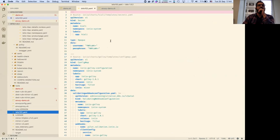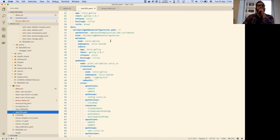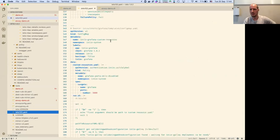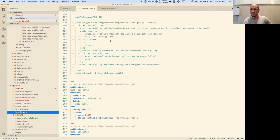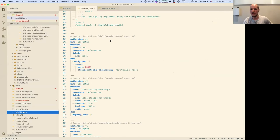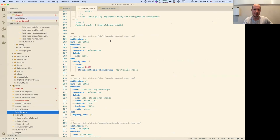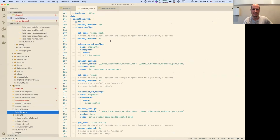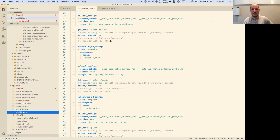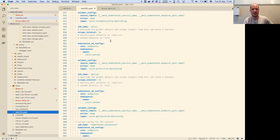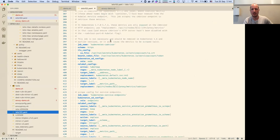I can show you what the Istio installation manifest on Kubernetes looks like. It's 5,000 lines of YAML. If you've never seen the world of YAML, this is it — there is config, there is everything.